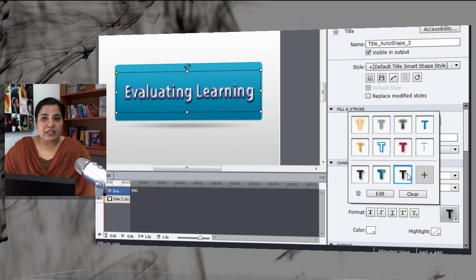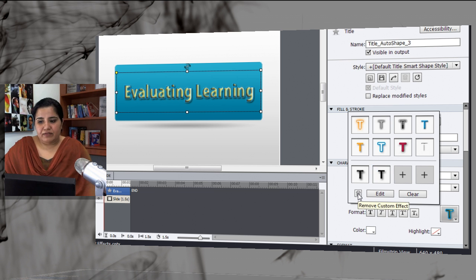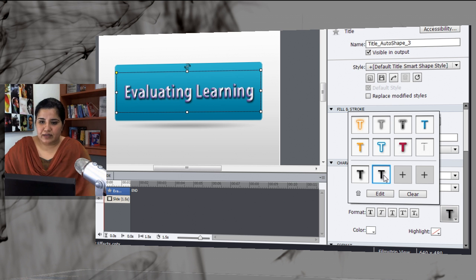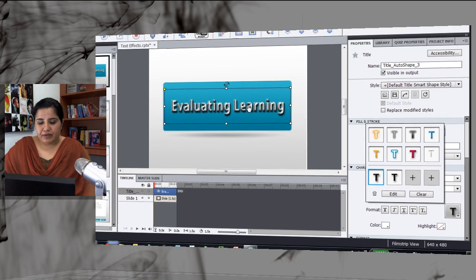You can easily remove all these custom effects as well. If you want to remove this one, just select the effect and hit delete. Once you hit delete, that effect will be gone. Let's apply another effect here and we'll apply this one.